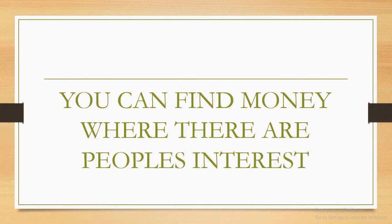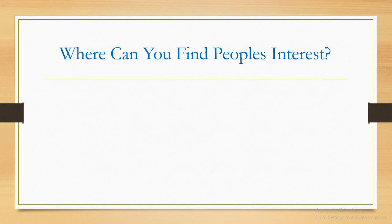You can find money where there are people's interests. That is the direction where money flows. Anywhere we have people's interest, that is where money flows to. So where can we find people's interest? That's the question we need to ask.